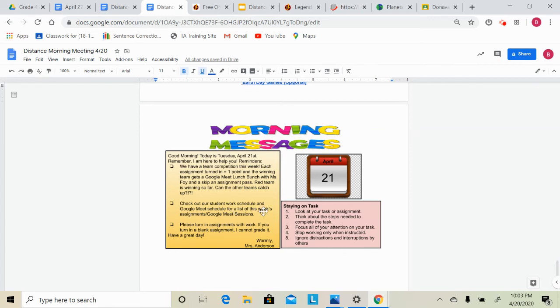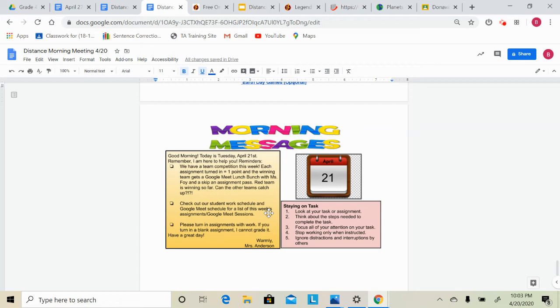I just want to remind you guys that you can look at the student work schedule and Google Meet list that I posted yesterday for a list of today's work and Google Meet sessions. I will let you know that at 9:30 this morning, I need to see Deja, Yamal, and Junior, please, for our reading group.